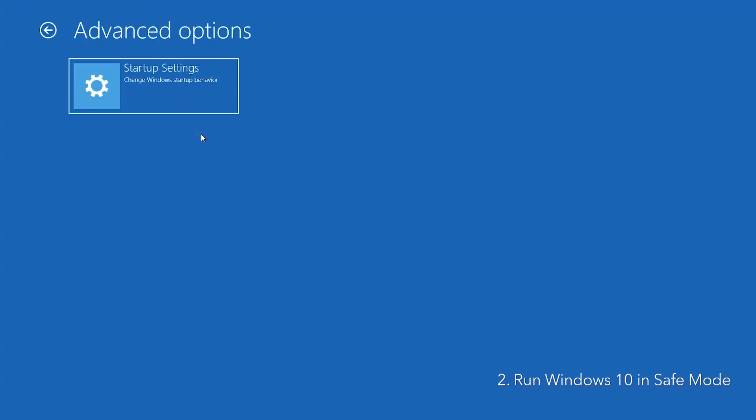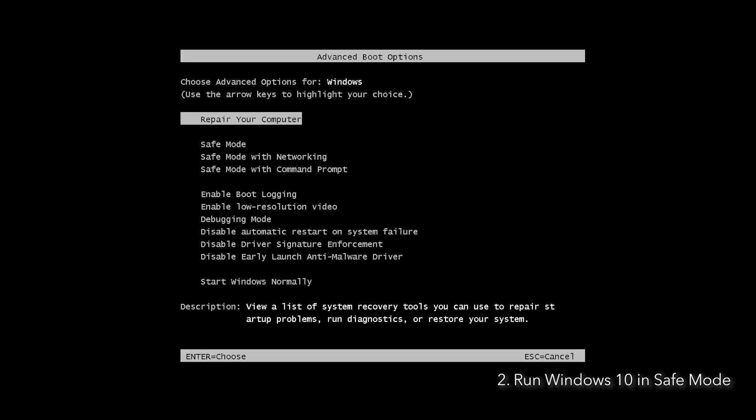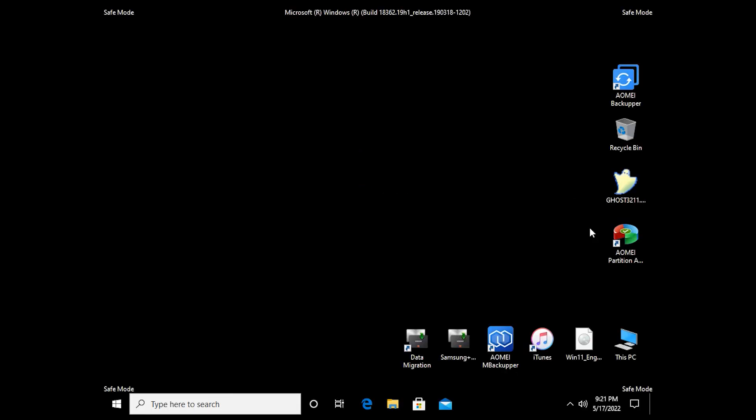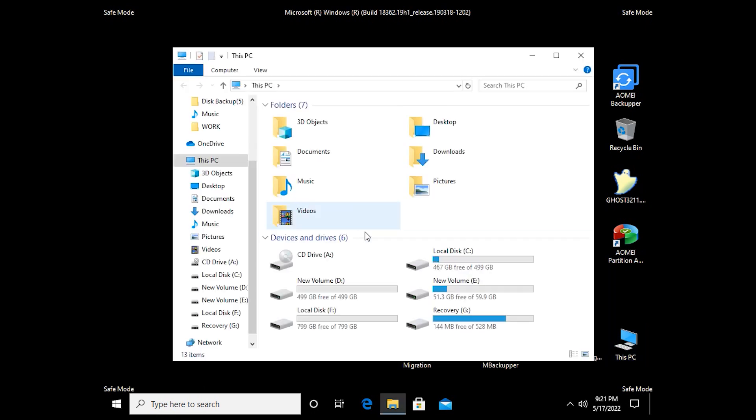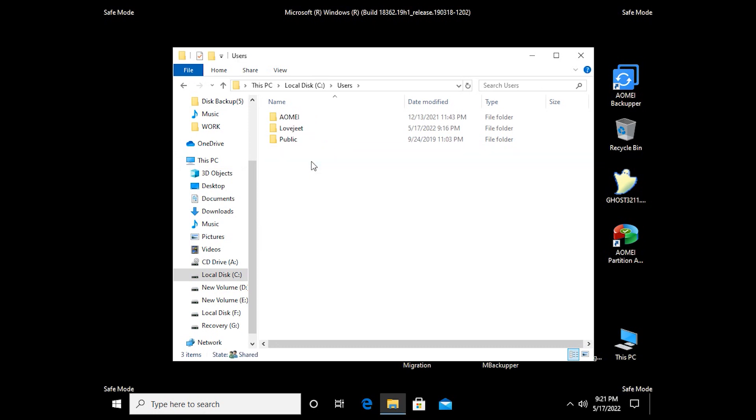Click Troubleshoot, Startup Settings, Restart. In Startup Settings window, you can press F4 or F5 to boot into safe mode in Windows 10. Find a corrupted file or folder and delete them in Windows 10 safe mode. Restart Windows 10, and your computer will exit safe mode automatically.